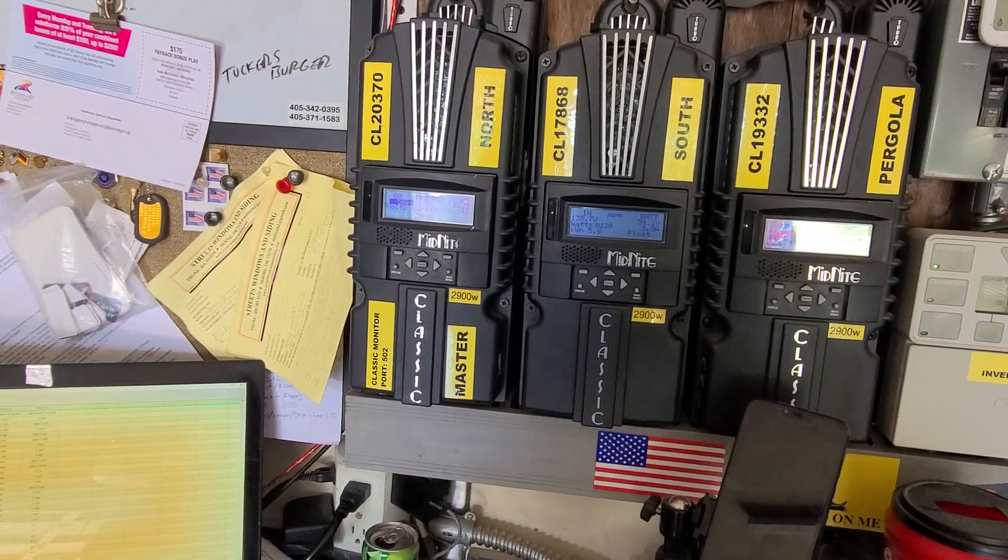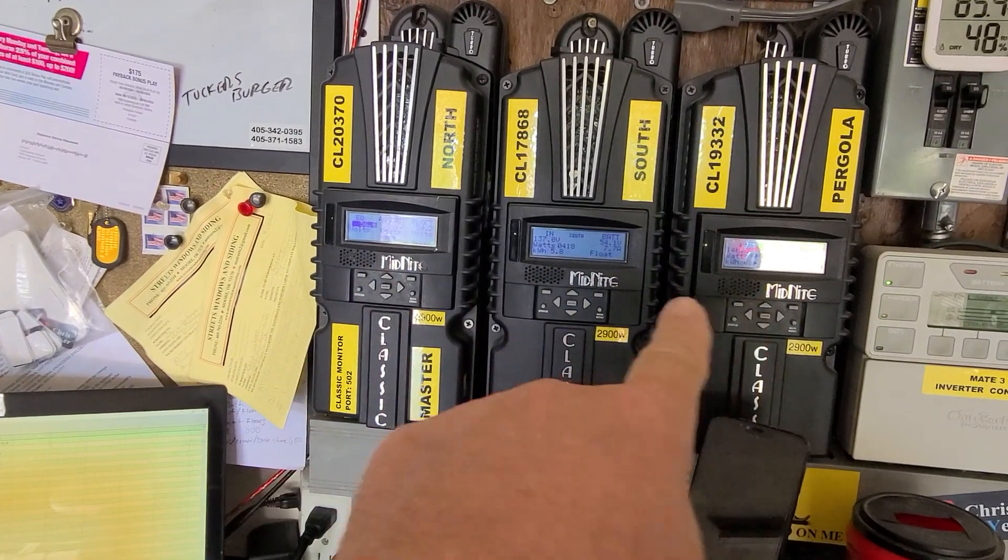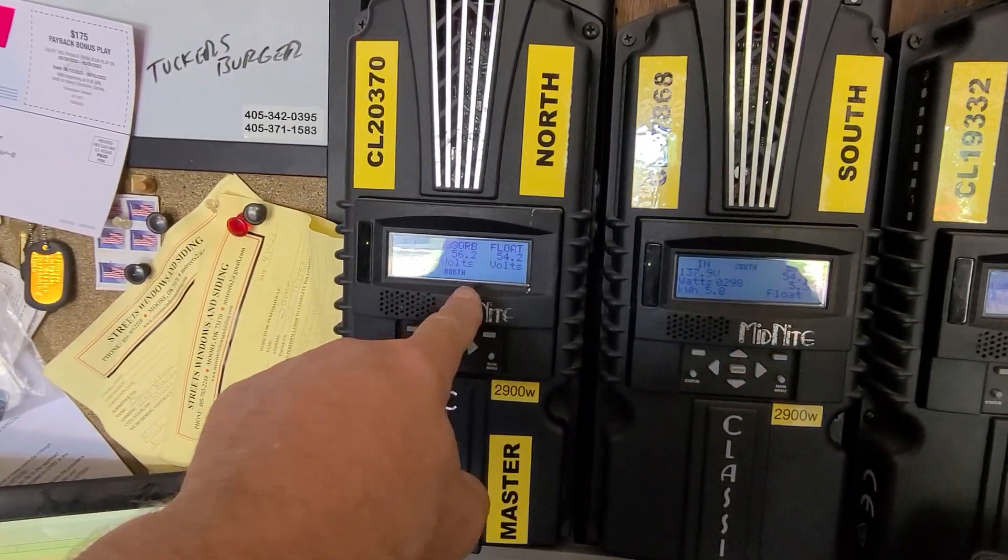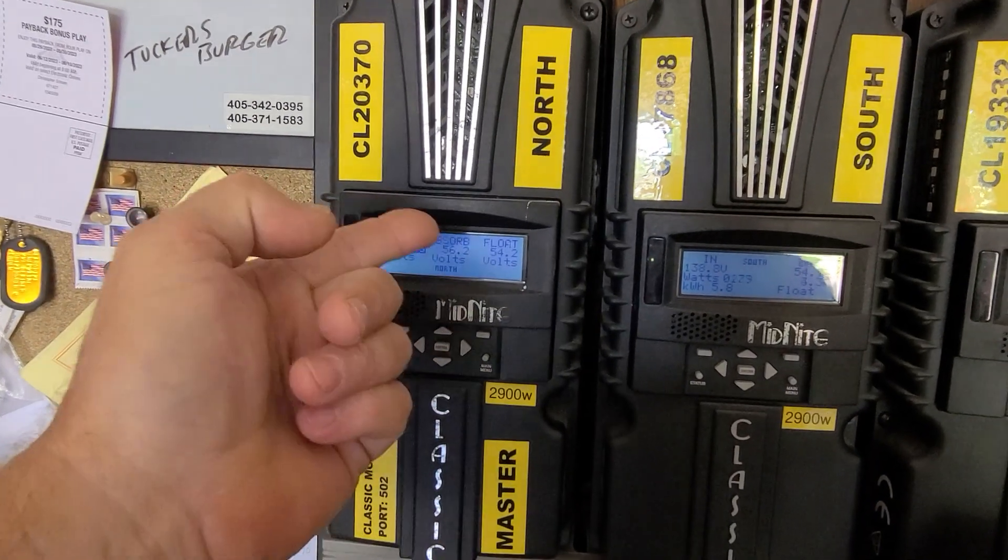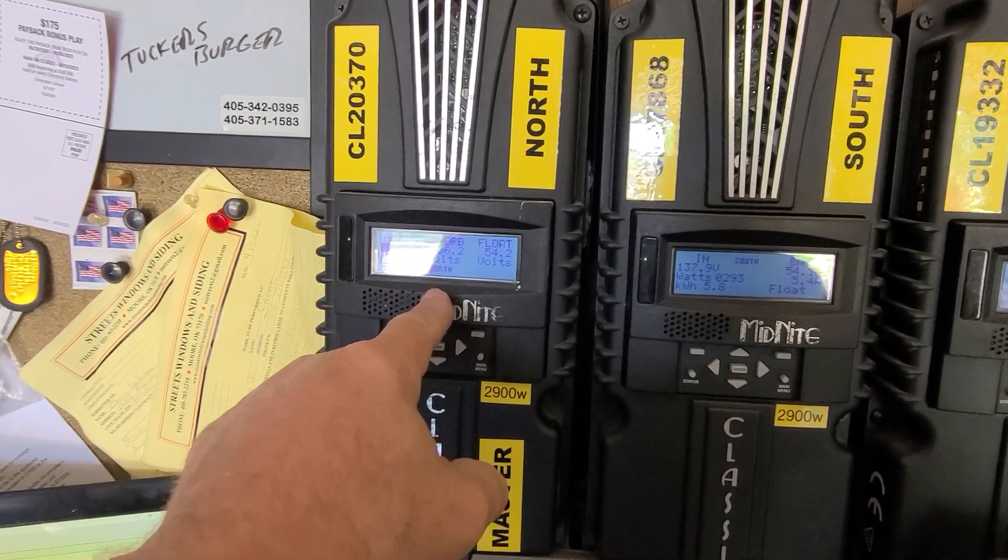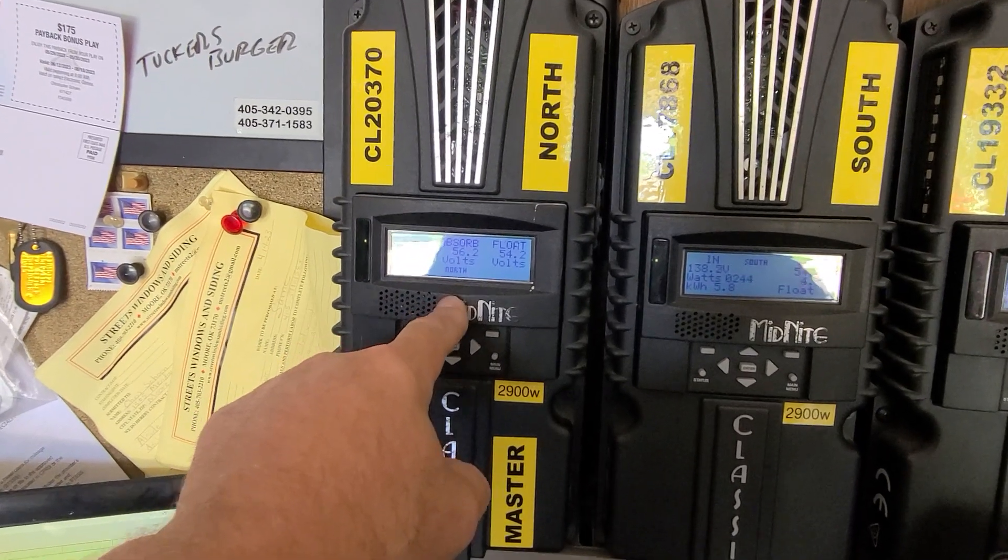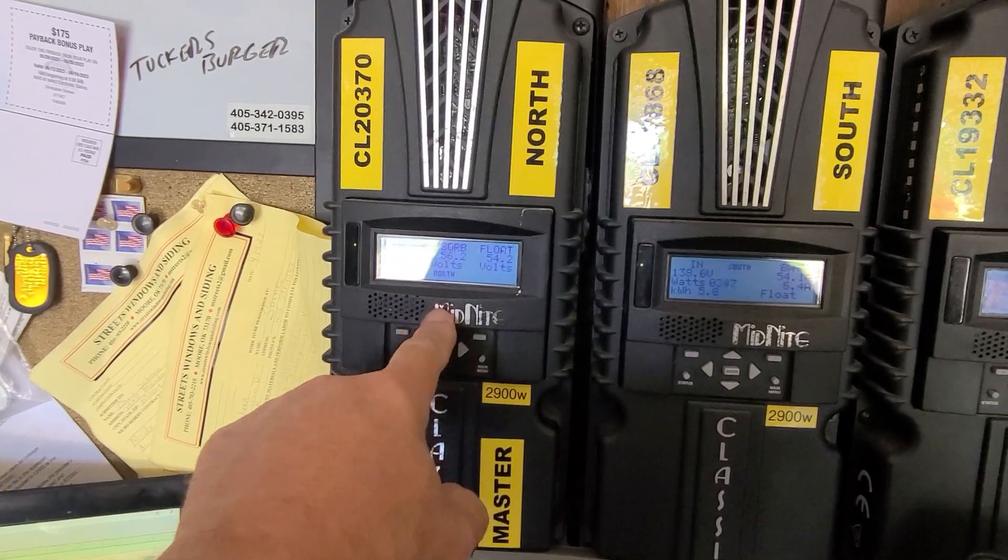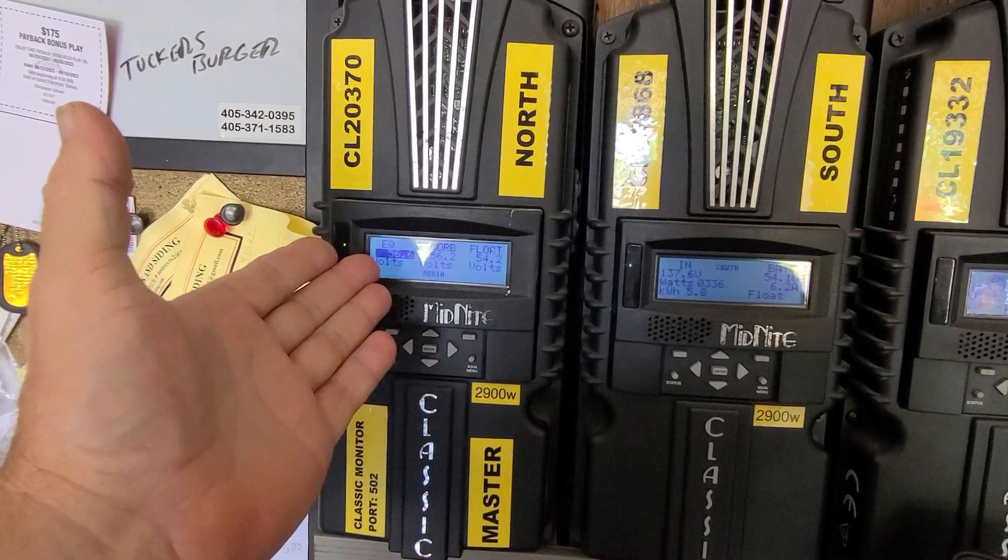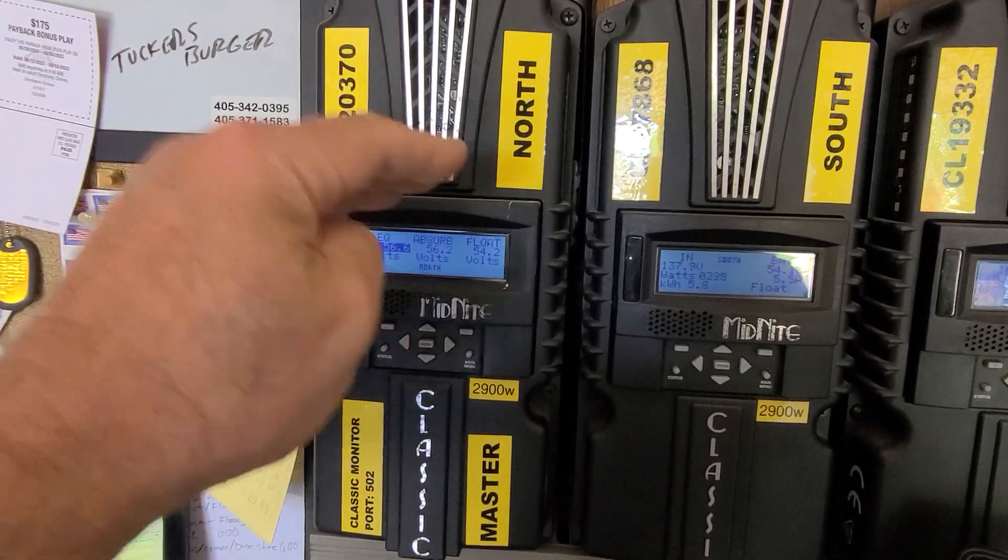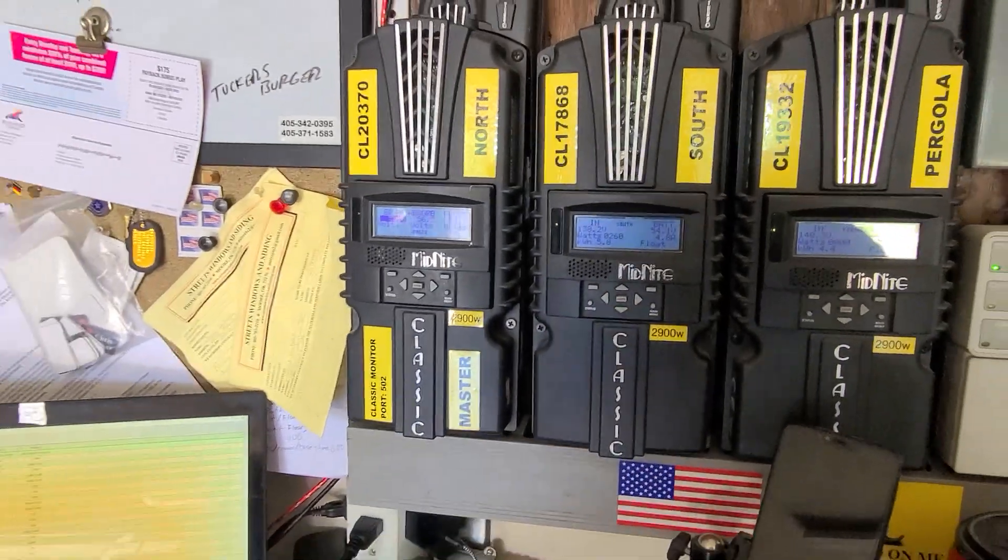So the problem I had with not all six batteries getting up to 100 percent when you're doing a full charge was that absorb wasn't set high enough. So I'm going to bring this sucker up to 56.8 or whatever, or higher - about 56.9 - probably be a good spot for like a minute or two, and then it'll go into float at a lower voltage.